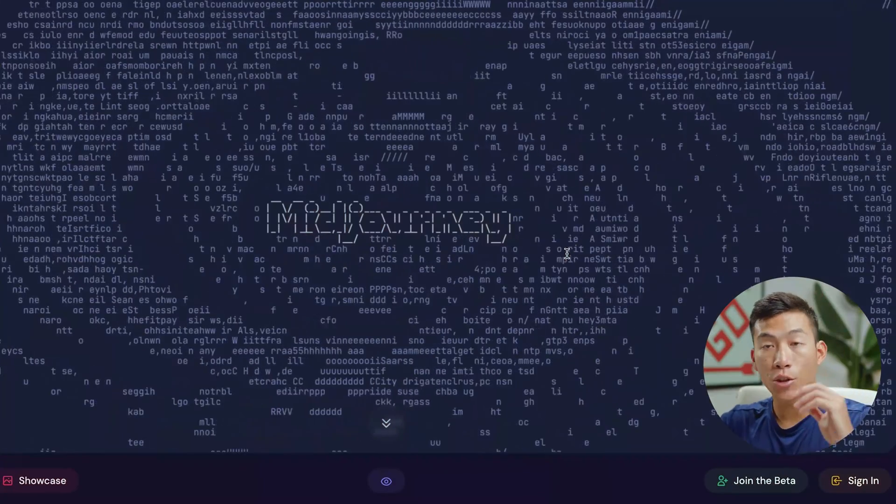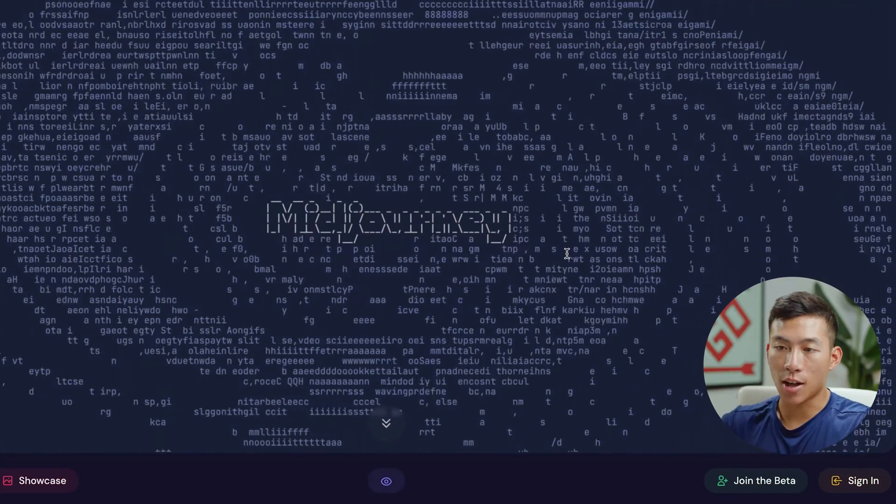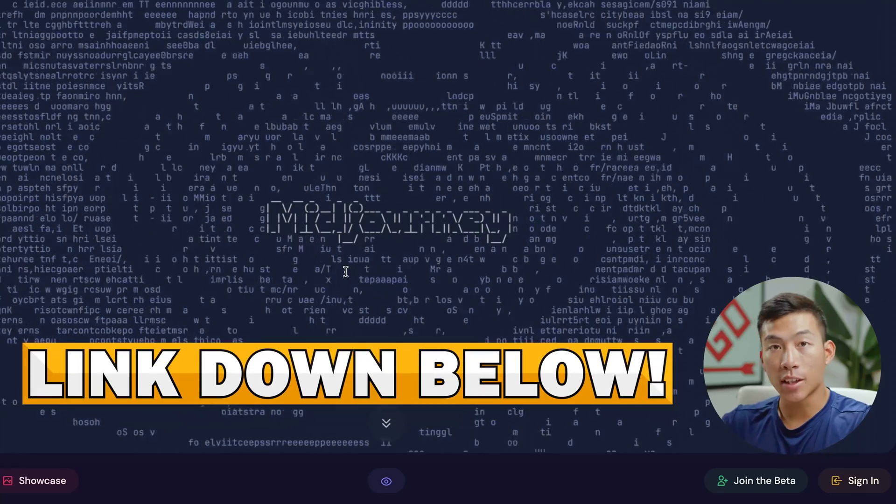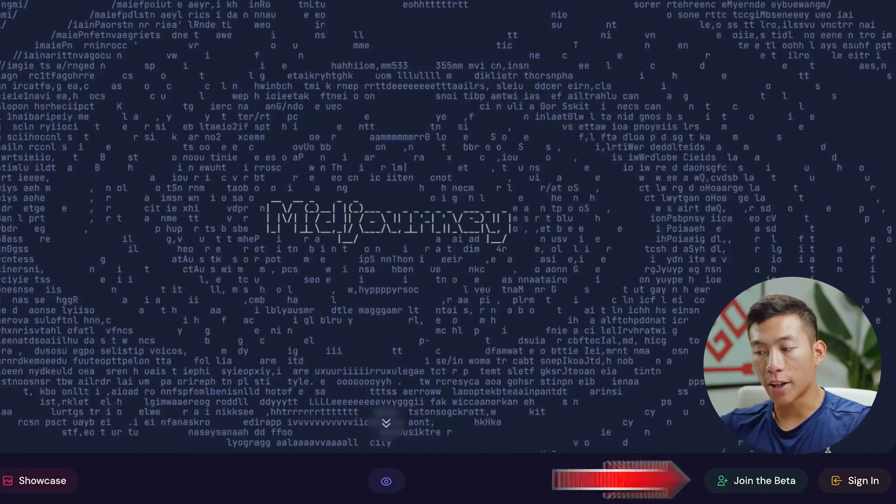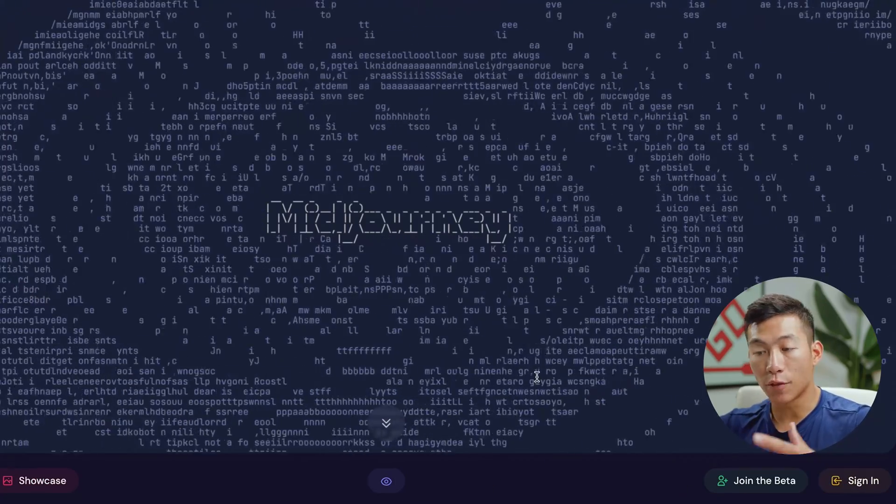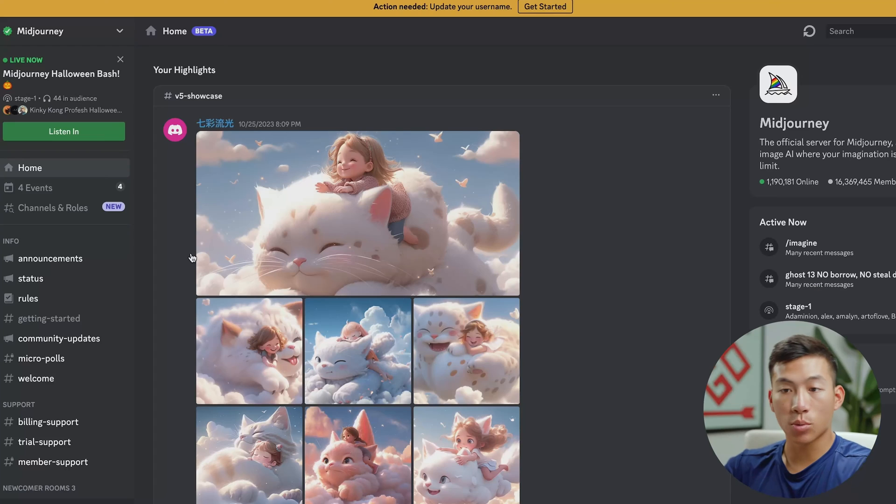So first, you're going to want to go to midjourney.com. And if you click on the link down below, you guys can get started. Just go ahead and create an account. And then from there, you could join the discord channel.